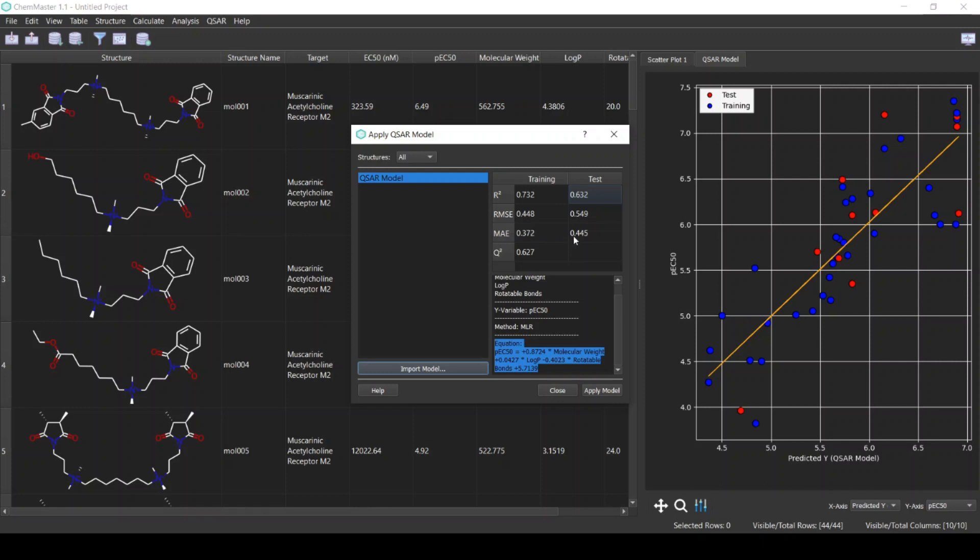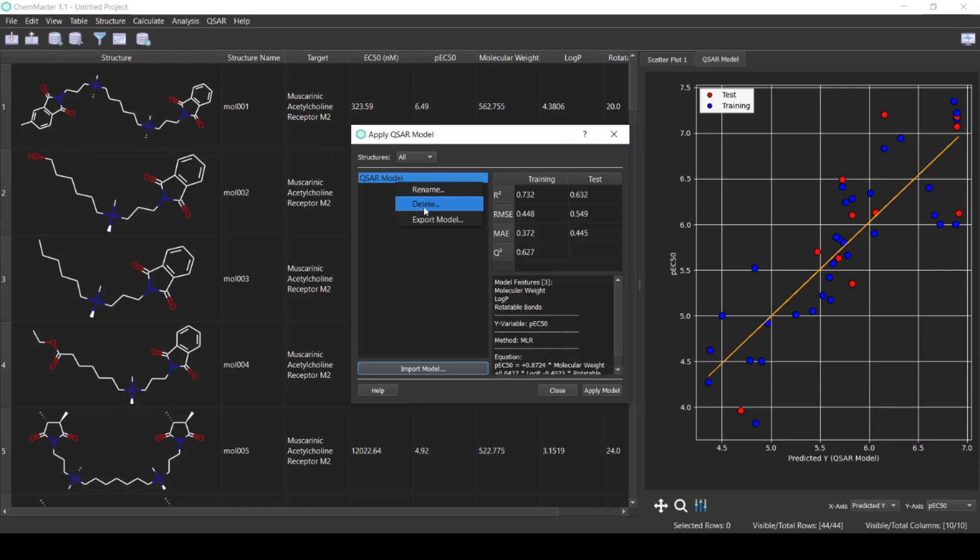We also have relatively low values for the root mean squared error and the mean absolute error. So this model can be considered acceptable. You can export the model to use it later on in virtual screening, for example. From the right-click menu, select Export Model.